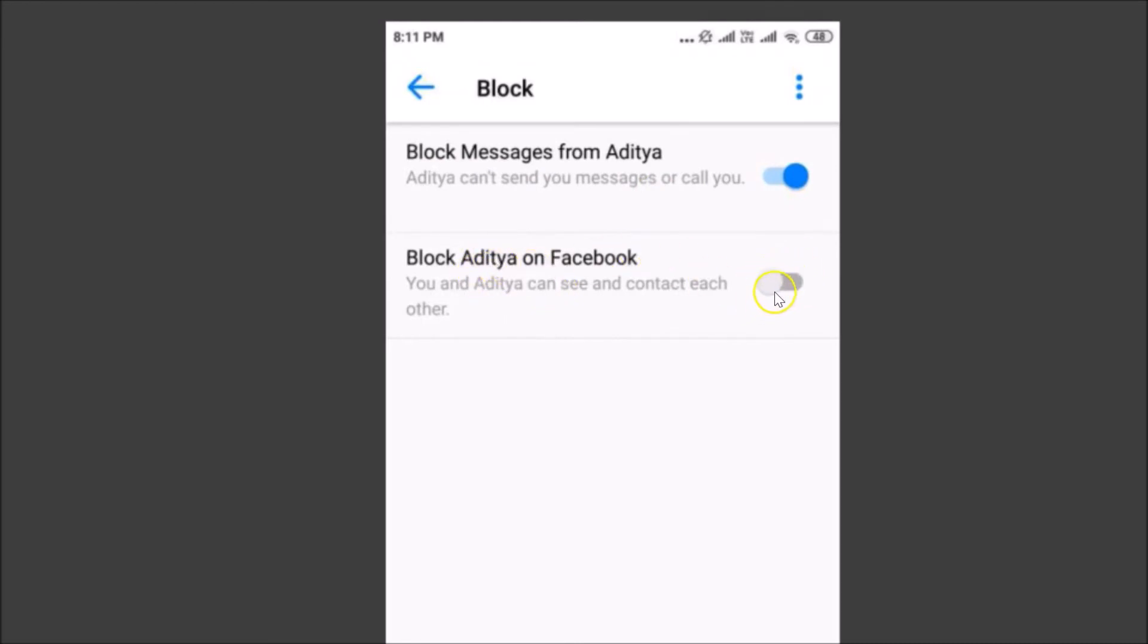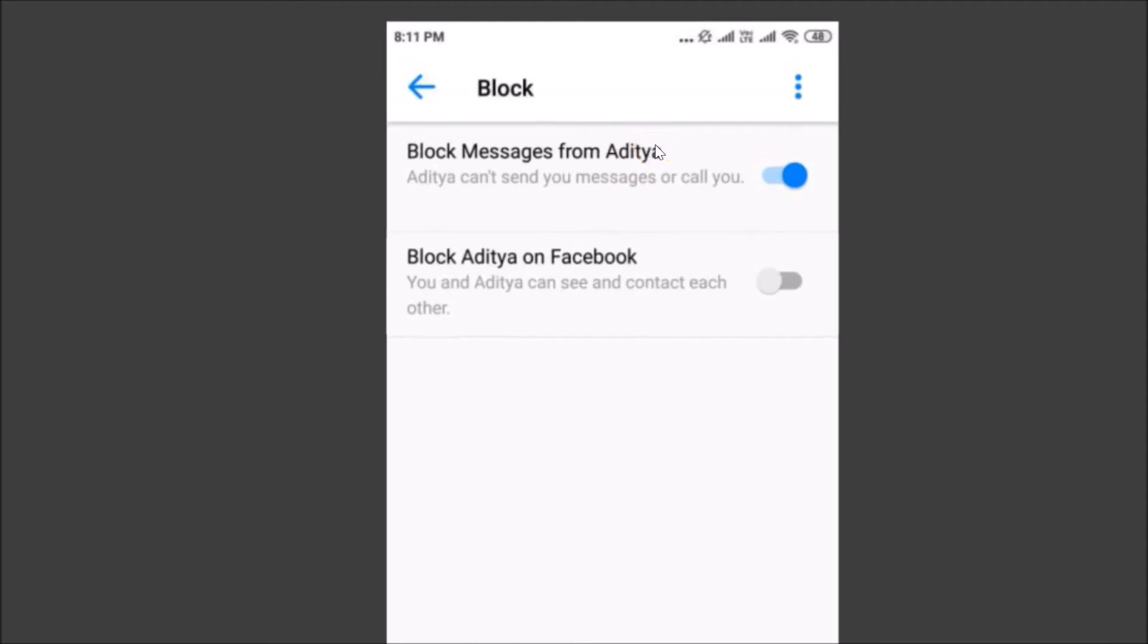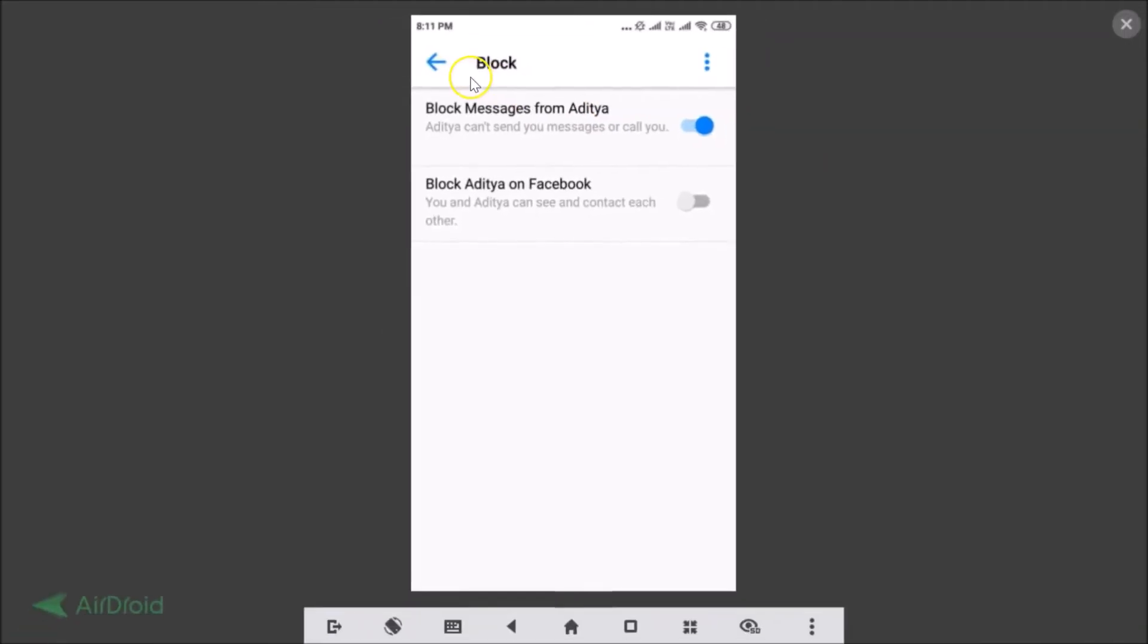You can enable the toggle but I don't want to block on Facebook this guy, so it's now blocked on Messenger.